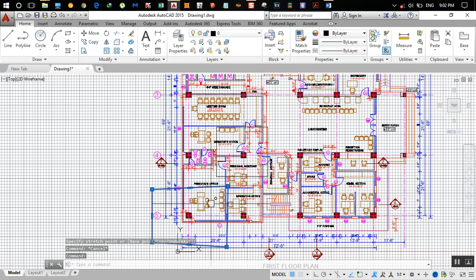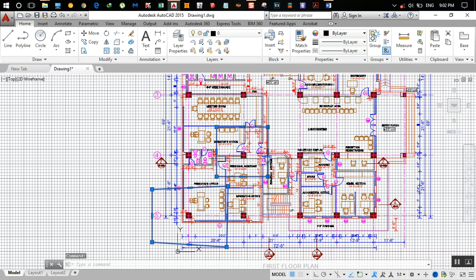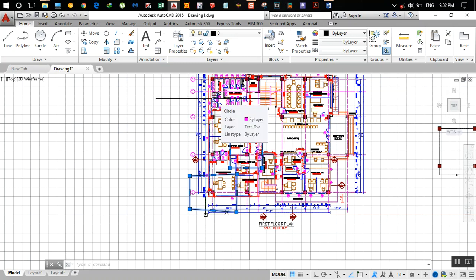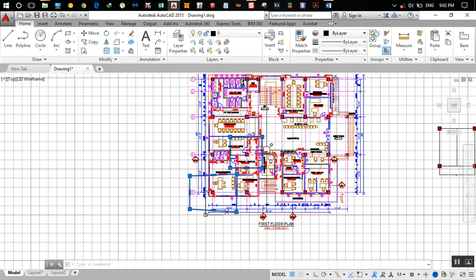This corner column only takes load of this portion, while the interior column takes the load of this entire region. So that interior column is the critical column. The same goes for other such columns, while the remaining ones are not critical.